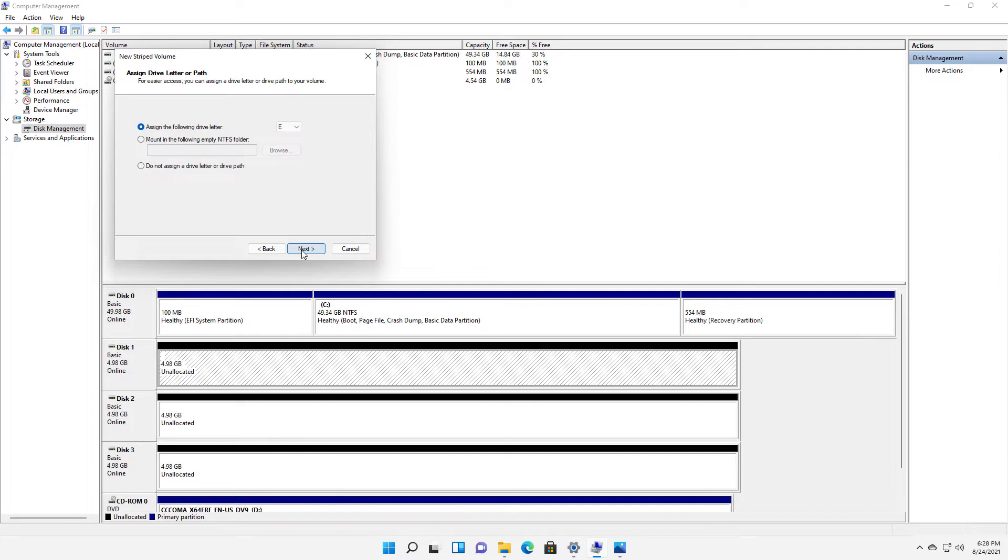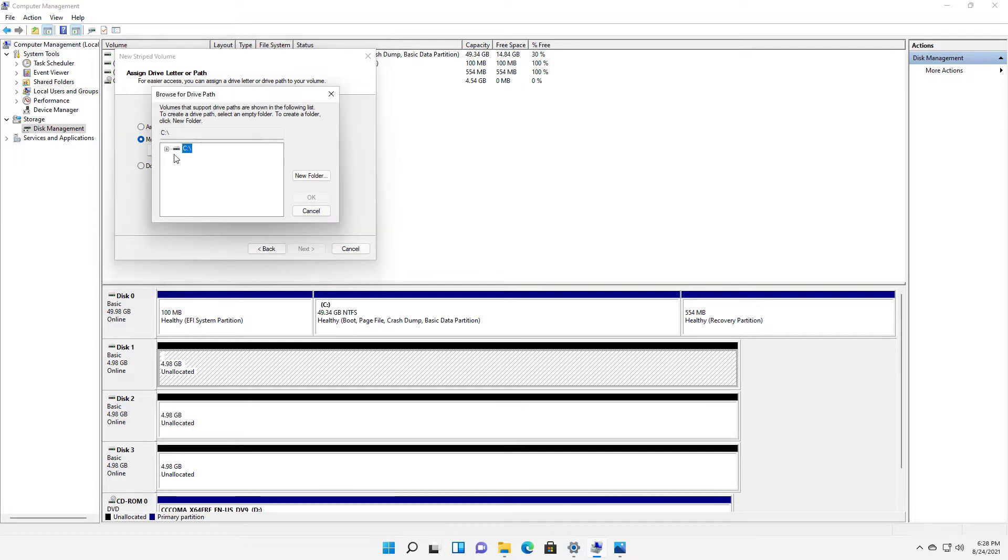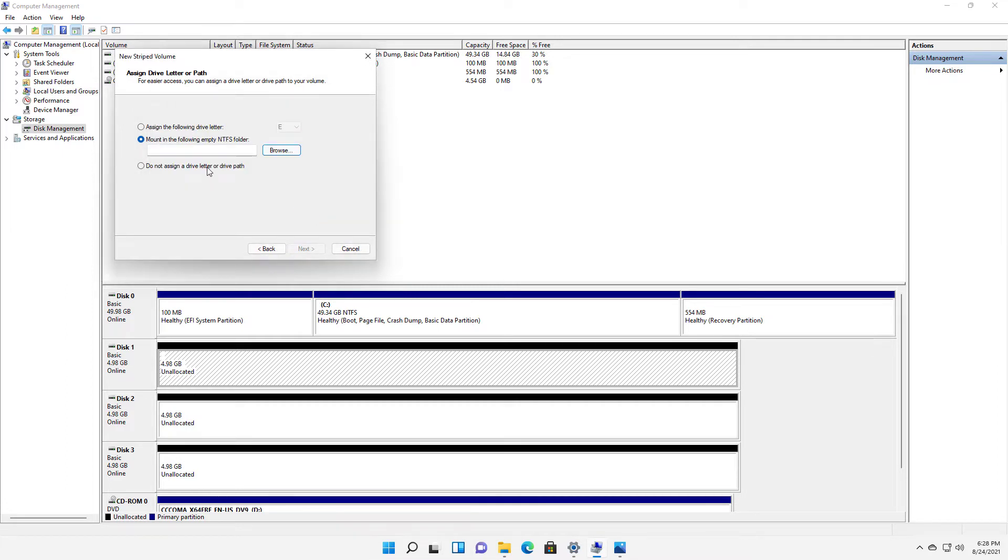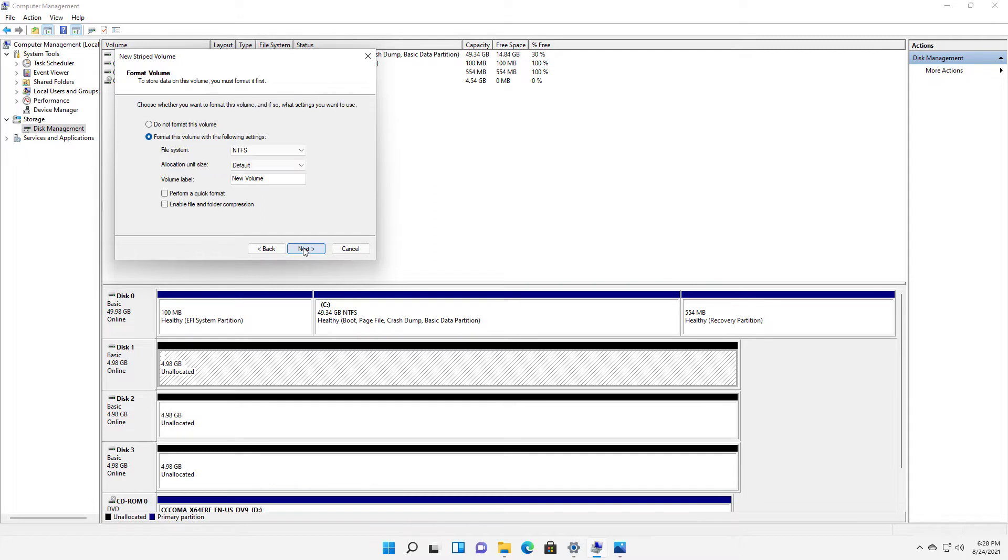So I'll click next and I'll choose the E drive. I can also mount in an empty NTFS folder if I want to increase my C drive space in case I'm running out of space. I can add the storage to it, or I can just say I'll spend some time with that later. But I wanna choose the E drive, click next.